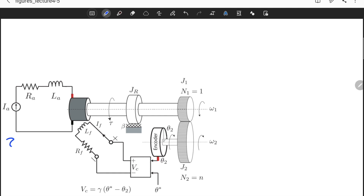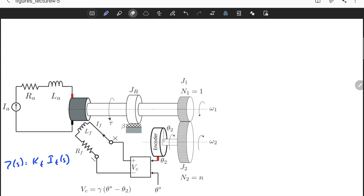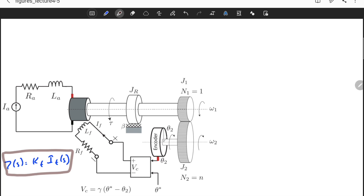We know that the torque — the output torque of the electric motor — is equal to Kf times If. In the Laplace domain, T(s) equals Kf times If(s). This is the motor equation we need. Since it's not a field-controlled DC motor, we don't need to model the back EMF voltage, as it only affects the armature circuit. All we need from the motor is that torque equals a constant times the field current. The field circuit has resistance and inductance.